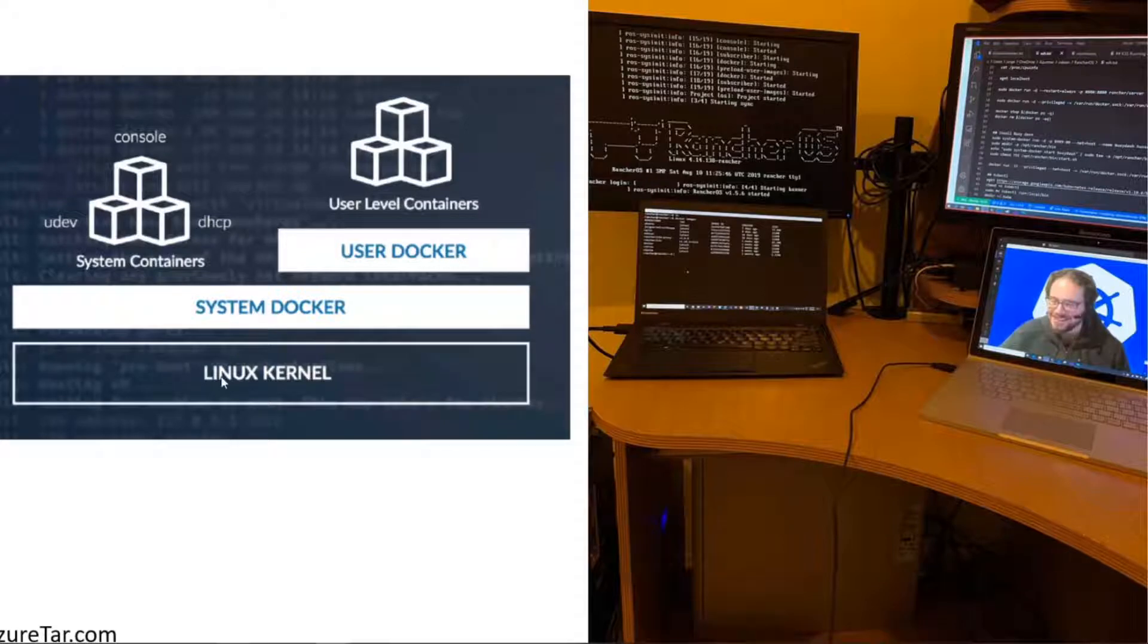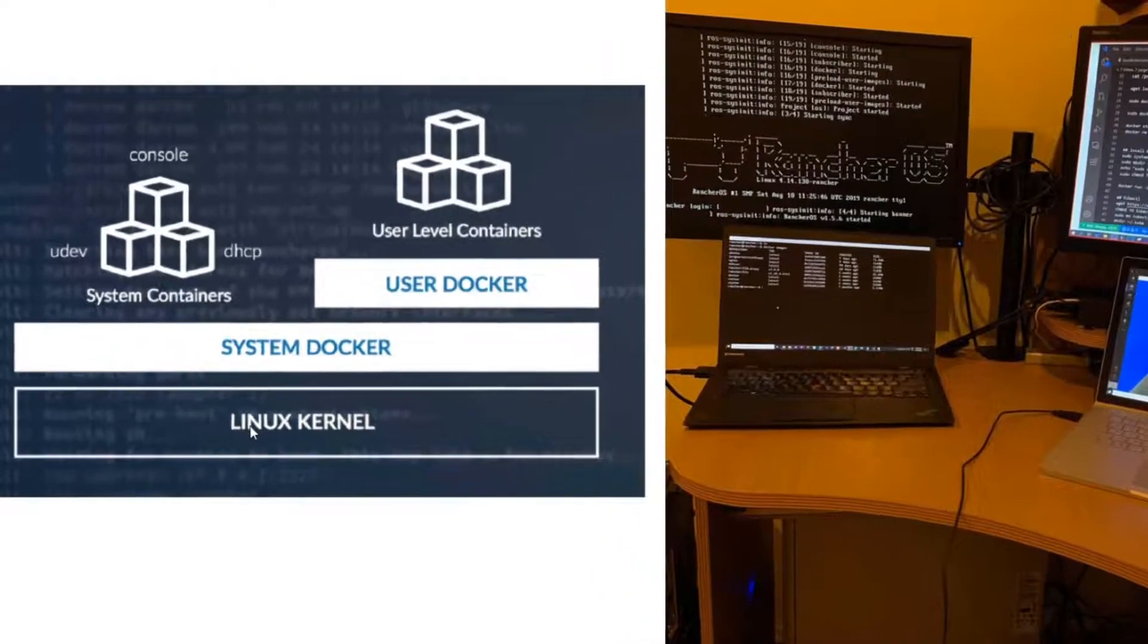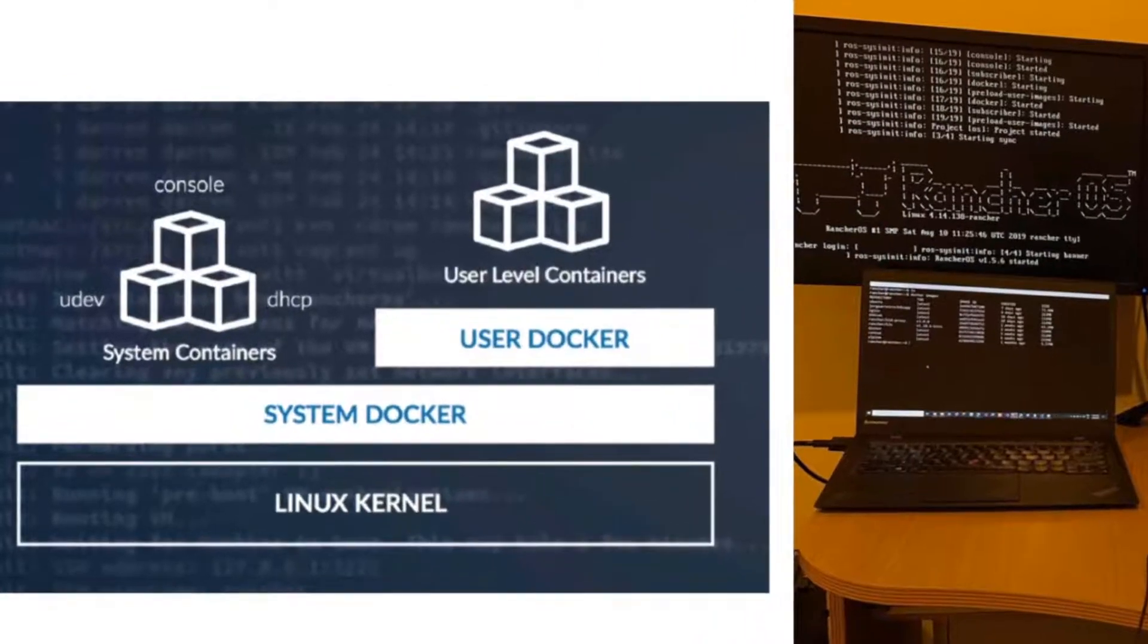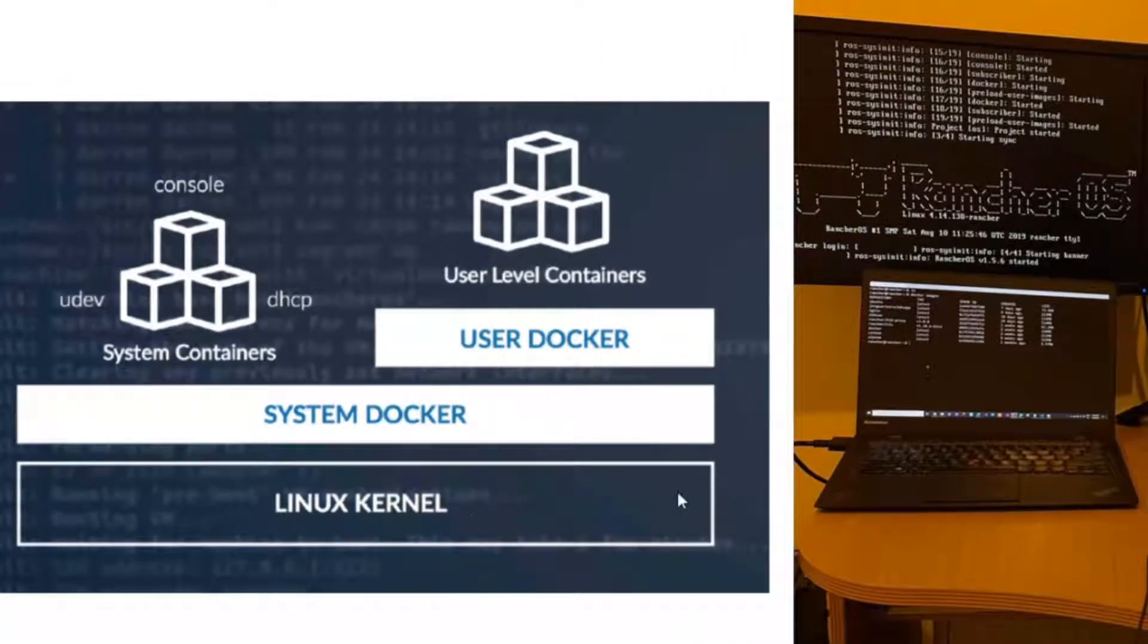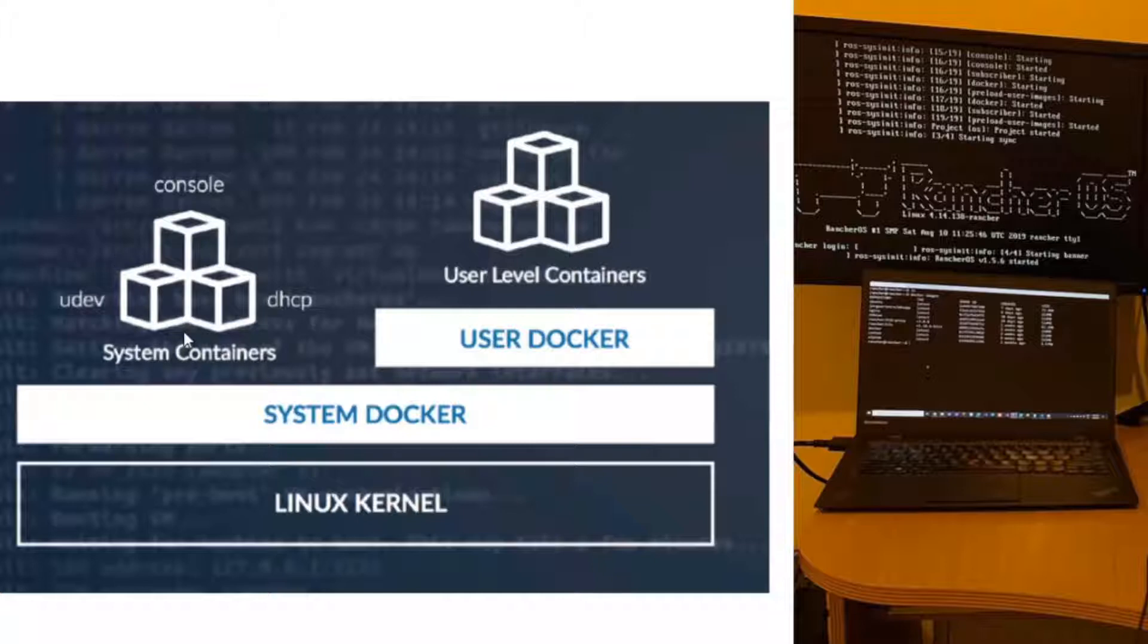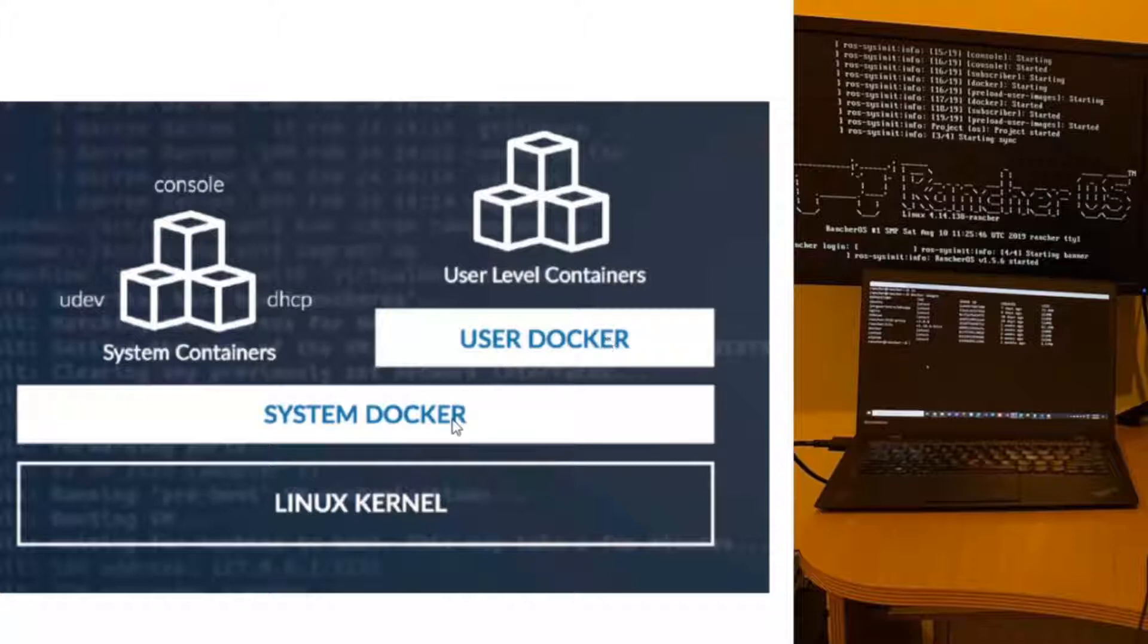I just updated after almost two years without doing any update. I just did upgrade, and now I have the latest version 1.5.6 of Rancher OS running on that desktop. From my laptop here, I'm connecting doing SSH on this CPU. And that's how Rancher OS works.